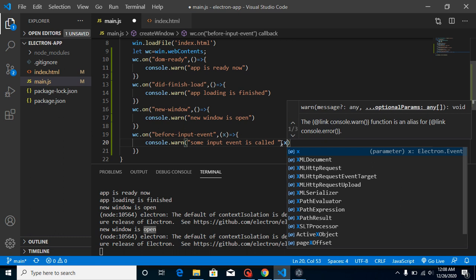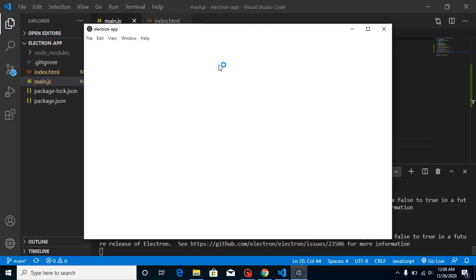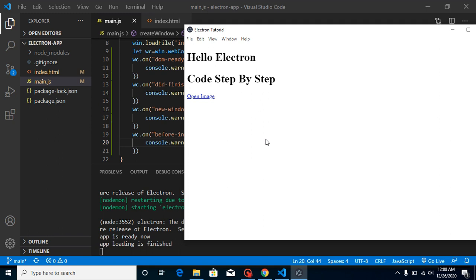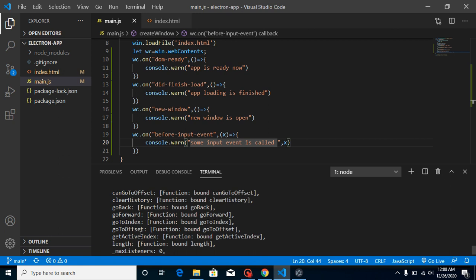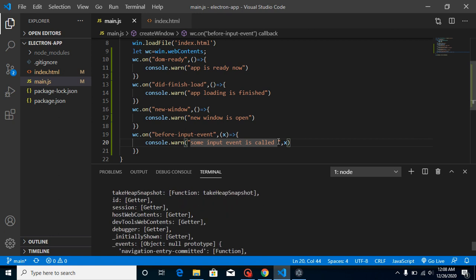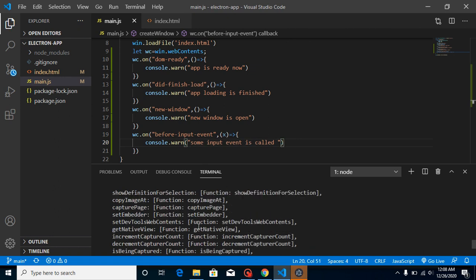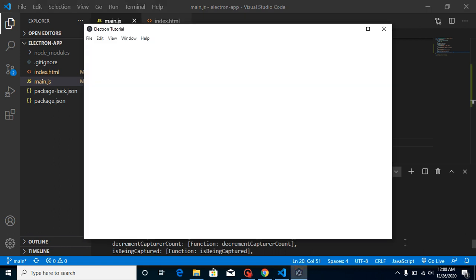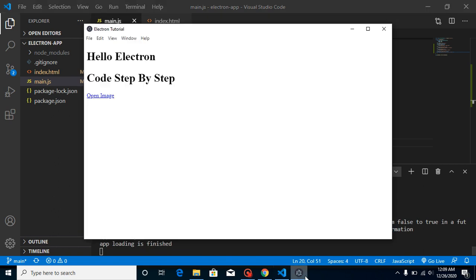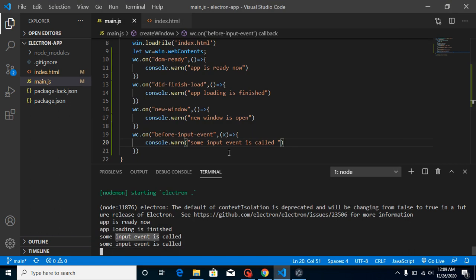We also have a parameter here — you can write x and find many properties inside it. Now let's try pressing some keys. You can see that there are lots of events. Whenever we press a key we get this text. If you press 'm', we get two events — because the event is called twice: once when we press the key down, and again on key up. If you still have any confusion you can ask me in the comment box. Thanks for watching this video.